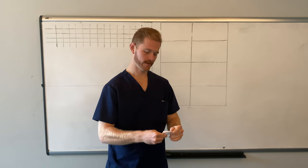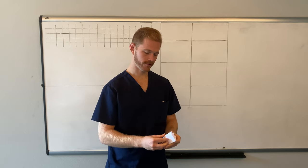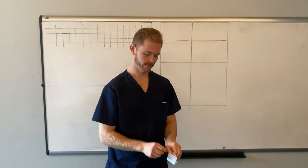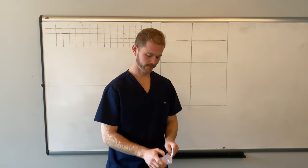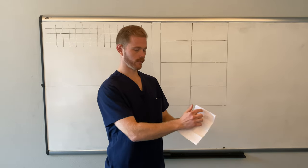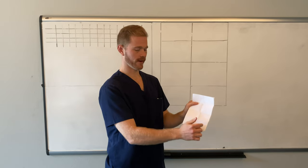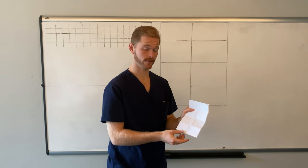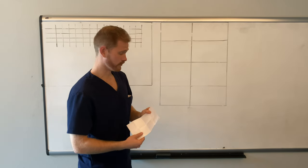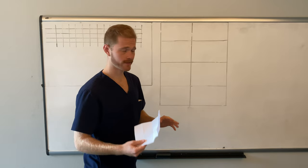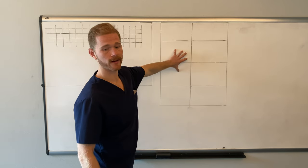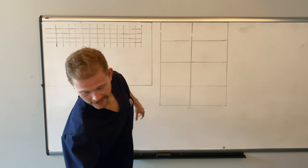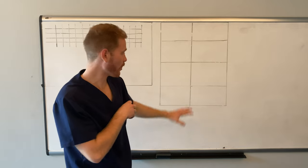And then what you end up with is one, two, three, four, five, six, seven, eight nice little squares. So, to save you from having to squint on the video, I've created a visual representation on my favorite thing in the world, a whiteboard.